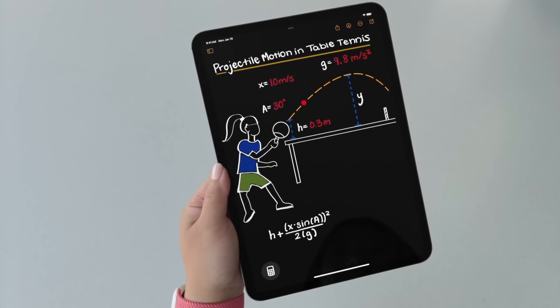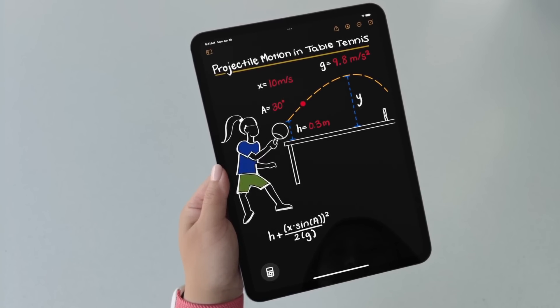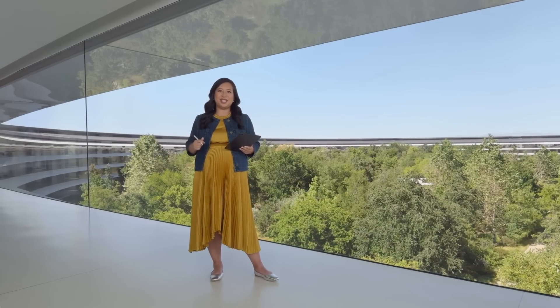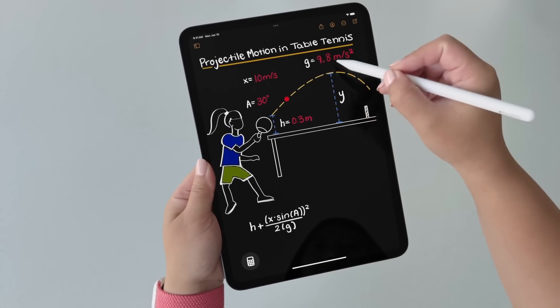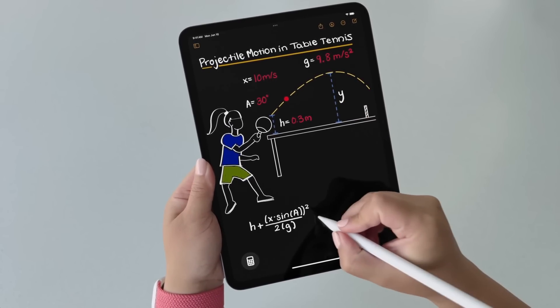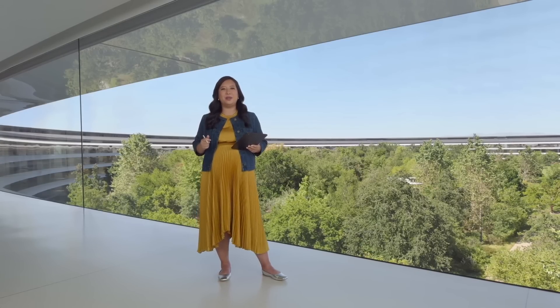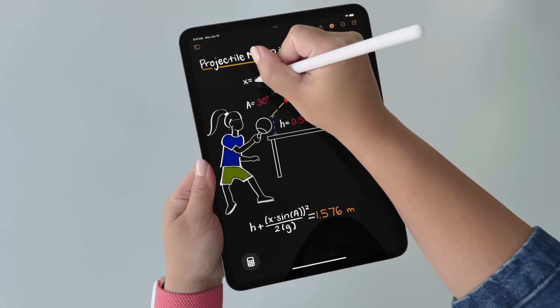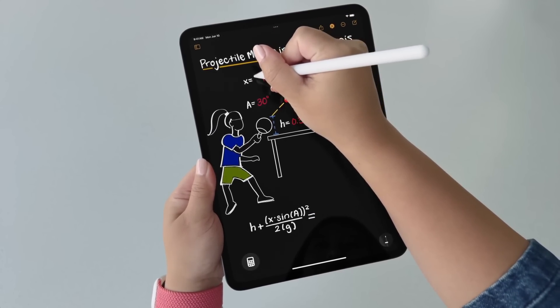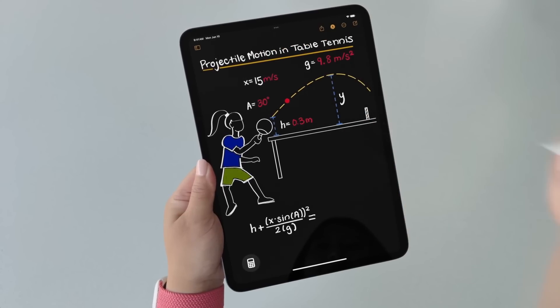Math Notes are also really powerful when it comes to more complex math. Here I have a physics problem my teammate and I are working on. We're calculating the maximum height of a table tennis ball when I hit it with different speeds and angles. Math Notes supports variables, so I've declared a few here and there's an expression below which uses these variables to help me calculate the height. What's powerful about variables is that if I change one, like the velocity of my shot, it will change the related results too.